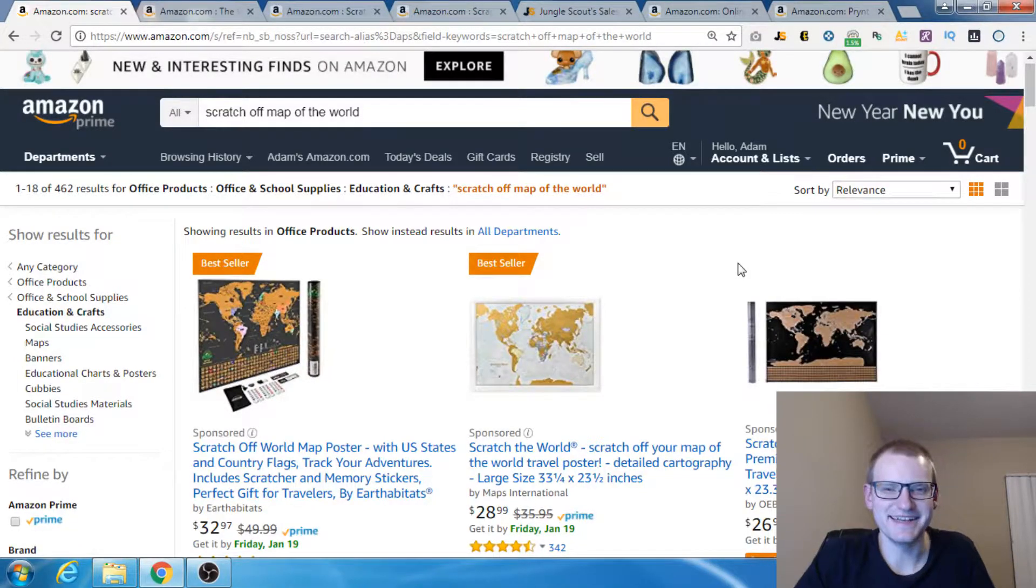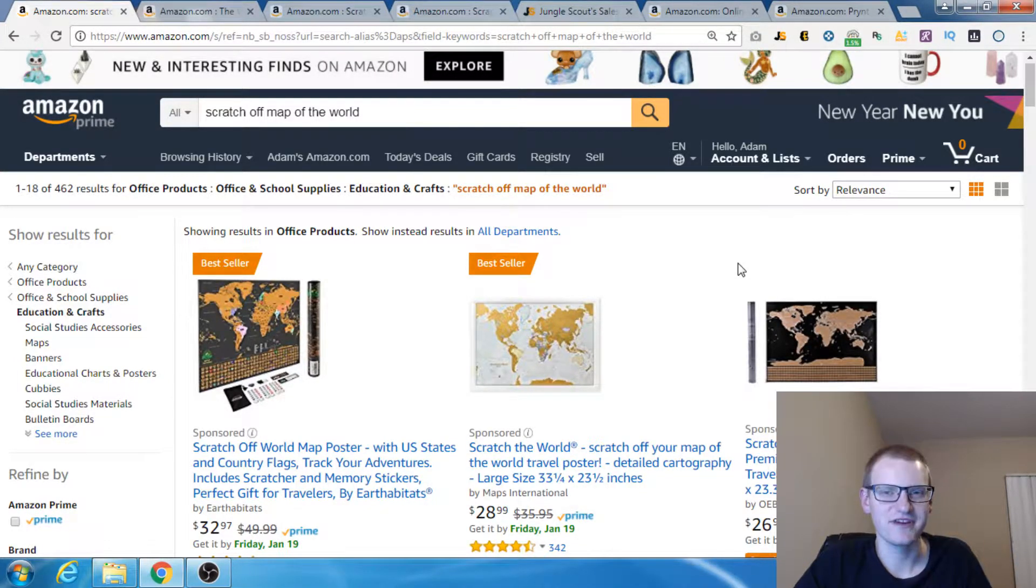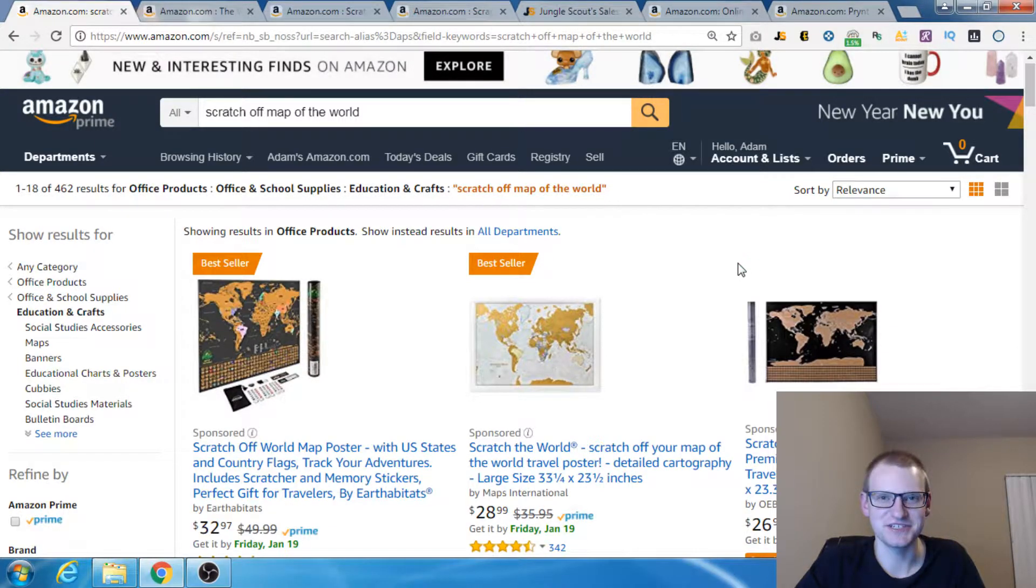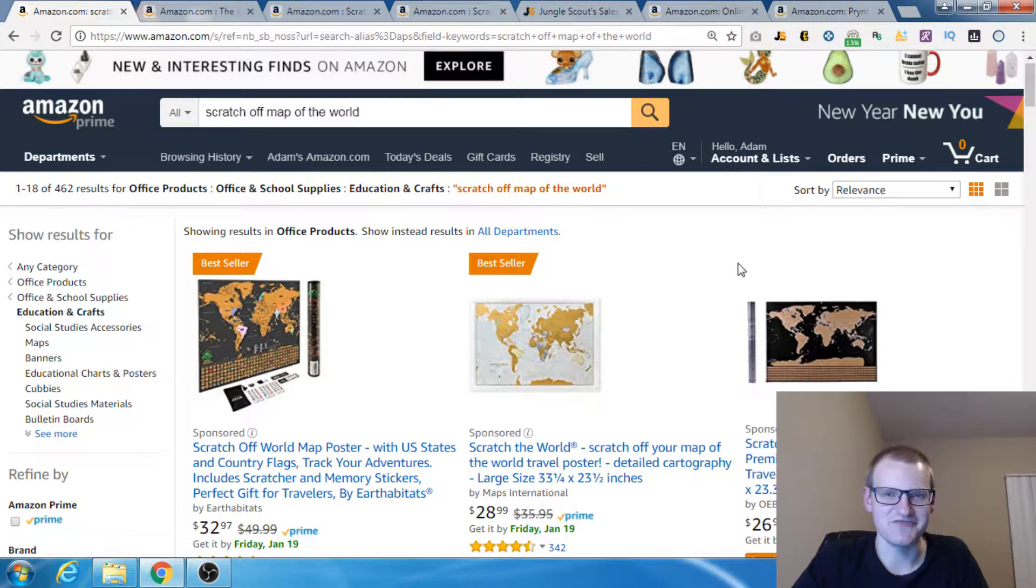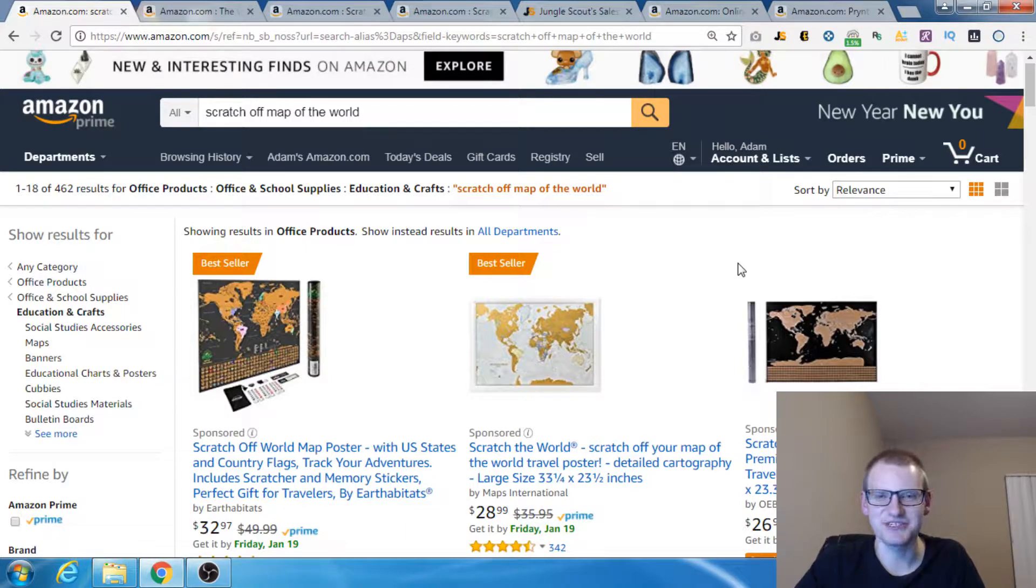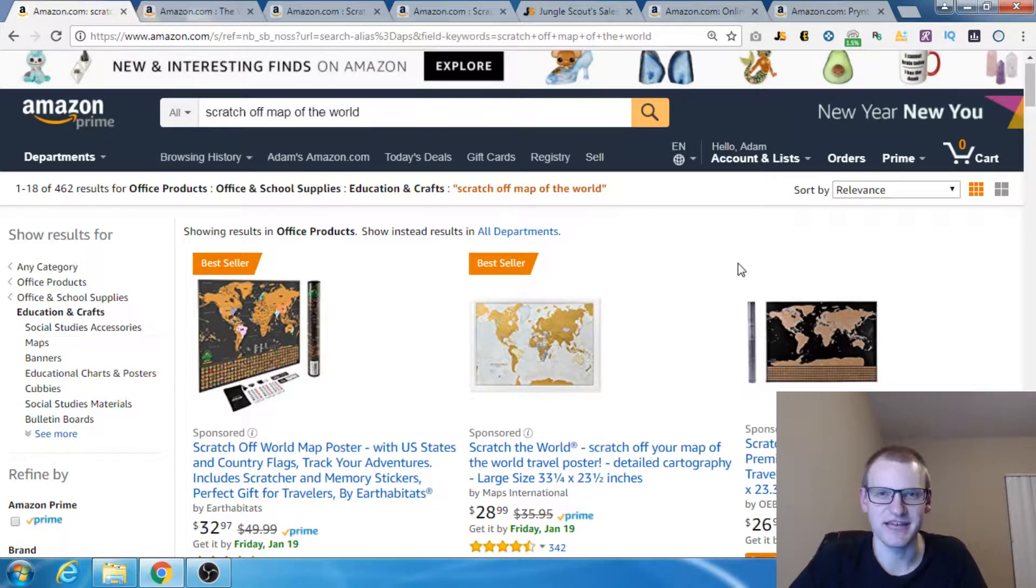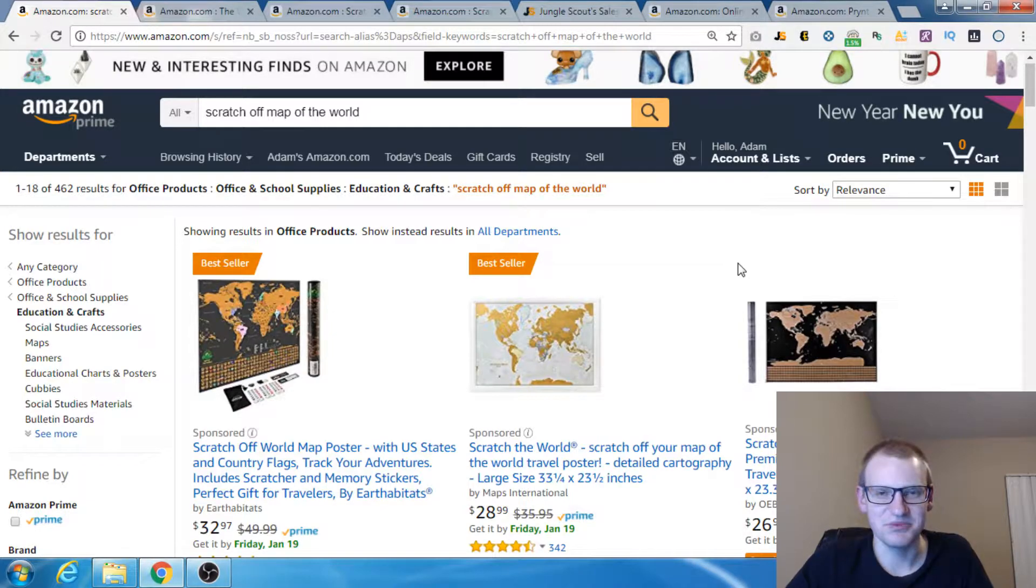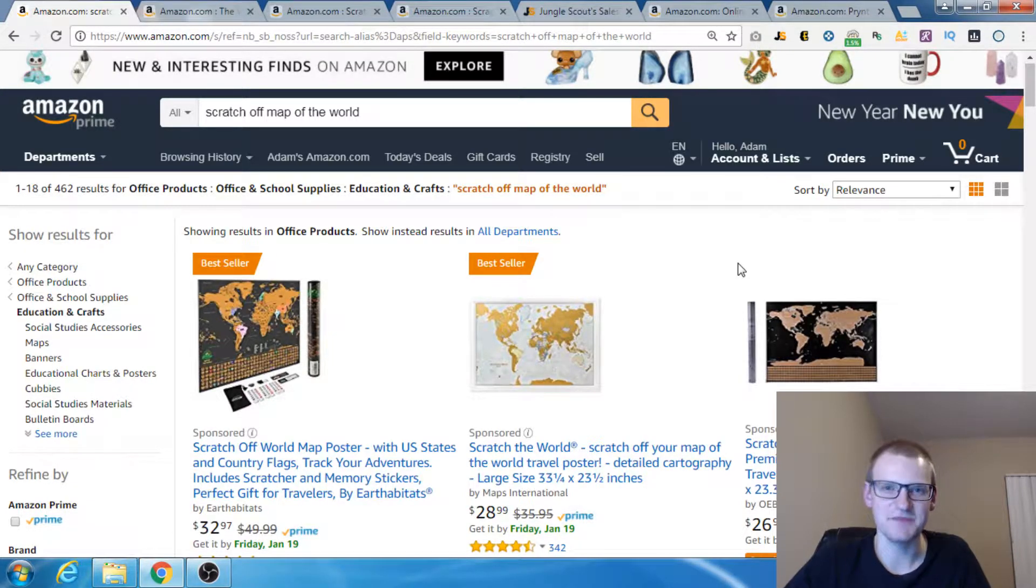I'm going to show you guys in depth how to use Keepa Graph to analyze products and make sure you're buying only good stuff and avoid some crap. In fact, I'm going to show you a product that I almost spent a couple thousand dollars on. Thank God I didn't, but I would have if I didn't know how to use Keepa Graph.